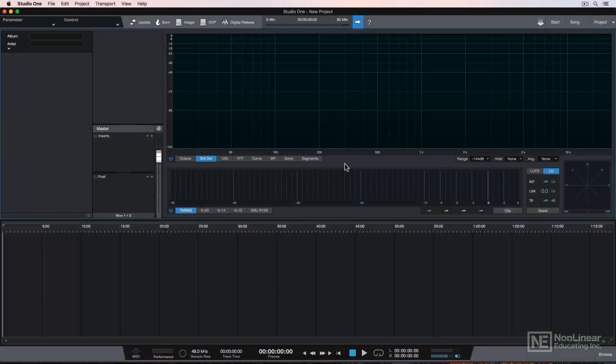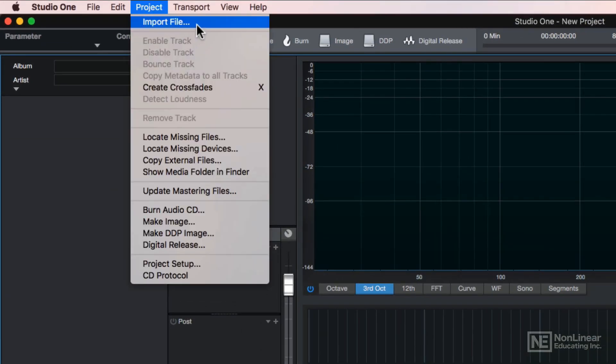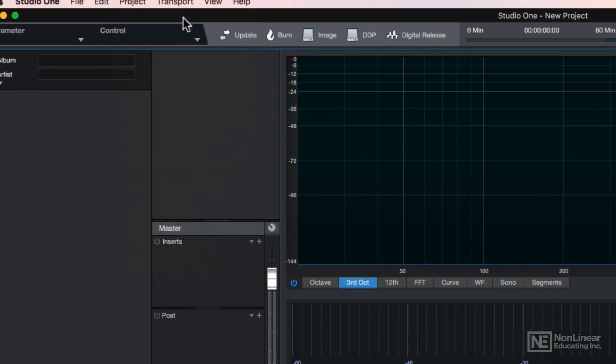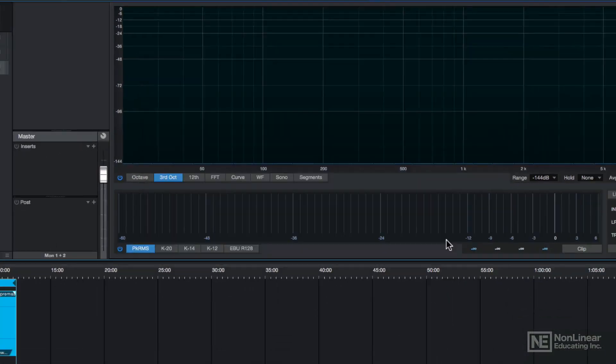So this is the project window — it looks quite a bit different than the song page. The first thing I want to show you is how to import files. To do this, just go up to Project, Import File, find the audio files you want to import, and then click Open.